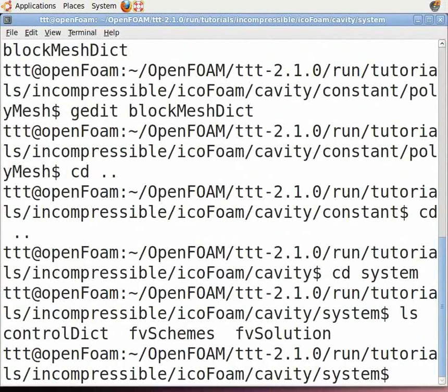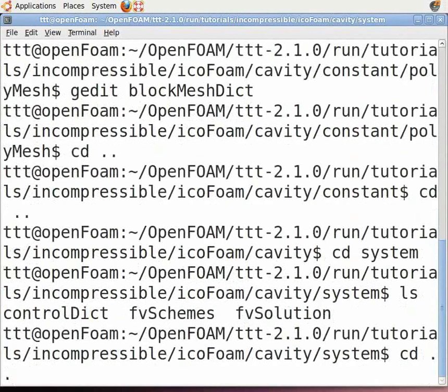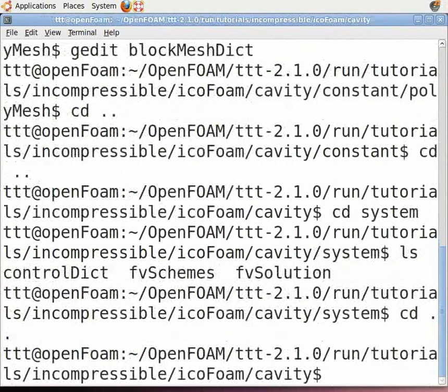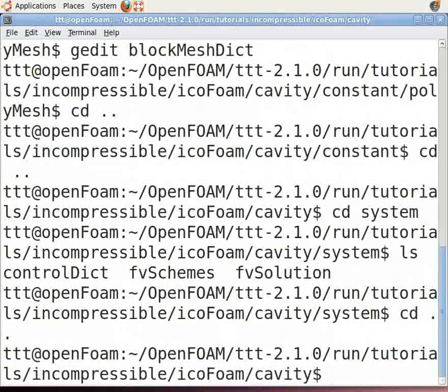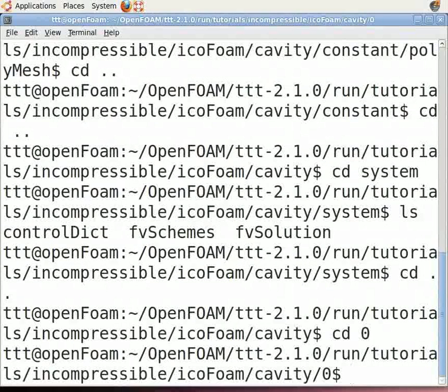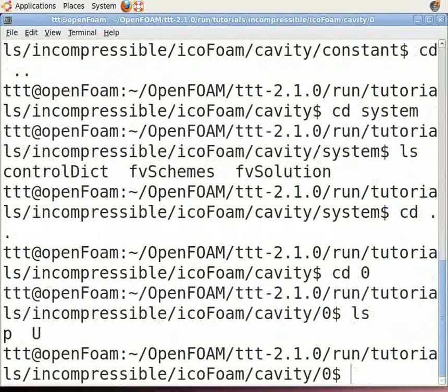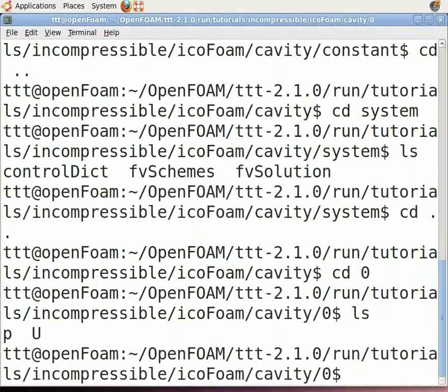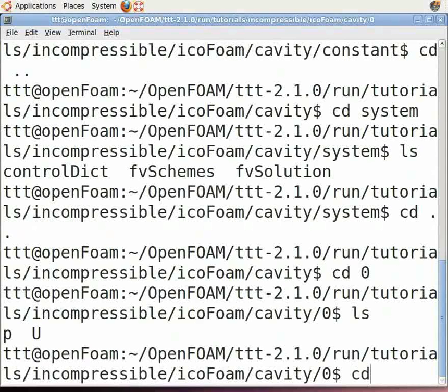Type cd .. to return to the cavity folder, then cd 0 to enter the zero folder. Type ls to see the initial values for boundary conditions like pressure, velocity, and temperature. Type cd .. to return to the cavity folder.